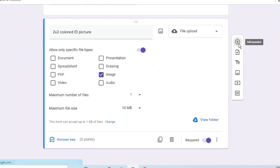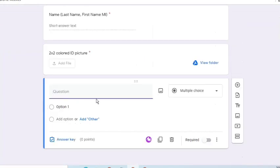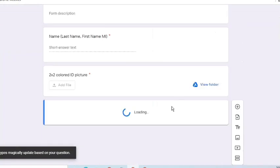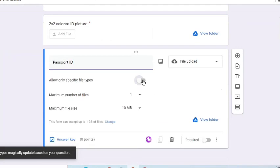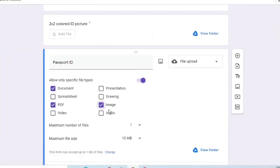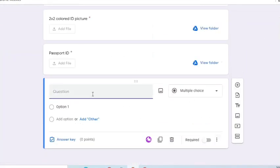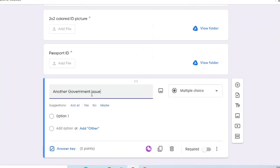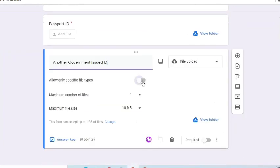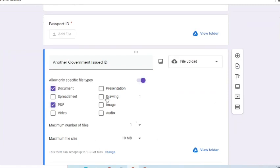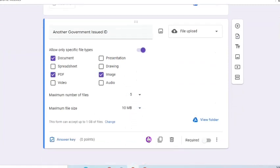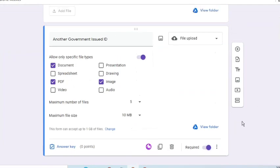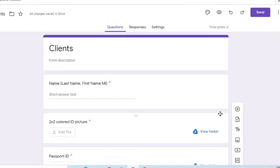Add another question. For passport ID, we'll allow documents, PDF, and image. And make it a required question too. For the next question, we'll ask for another valid government issued ID. Allowed file types are document, PDF, and image. Let's choose 5 for the maximum number of files so the client can upload both the front and back sides if needed. It's a required question too.